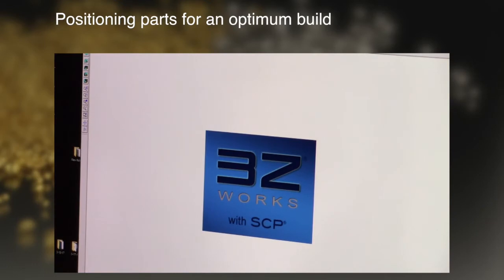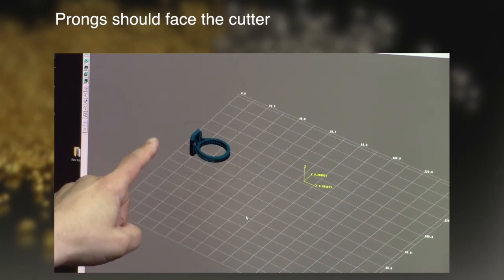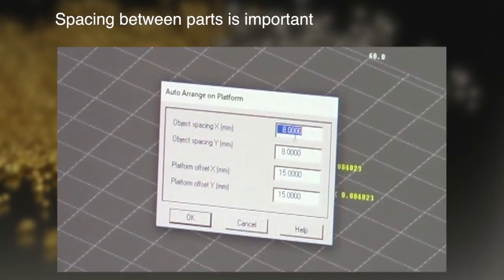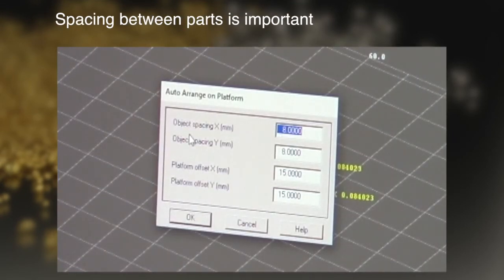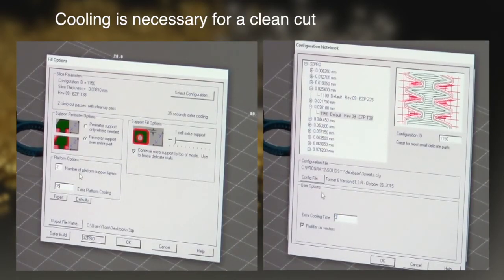In summary we covered positioning your parts for an optimum build, your prongs should face the cutter, spacing between parts is important in case you bring in a bad file, and cooling is necessary for a clean cut.